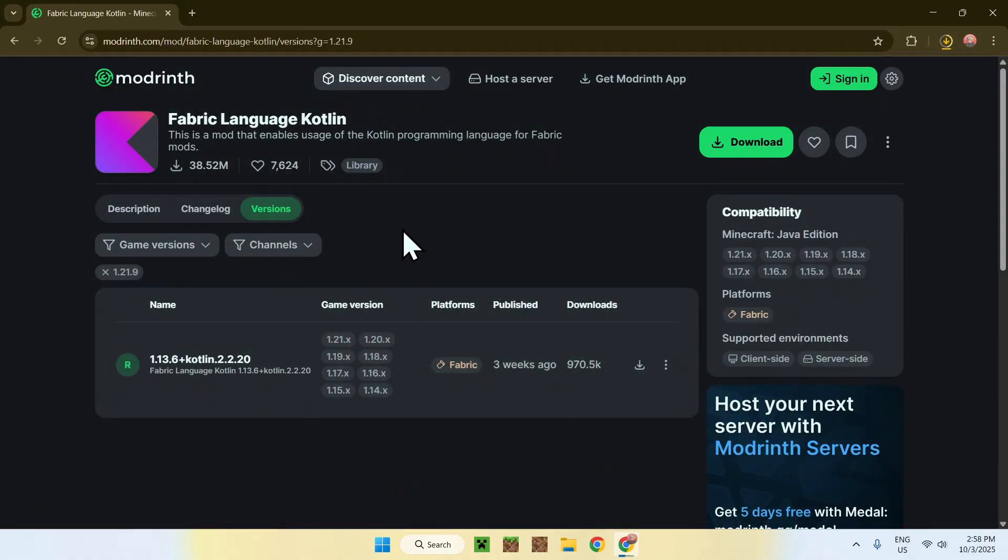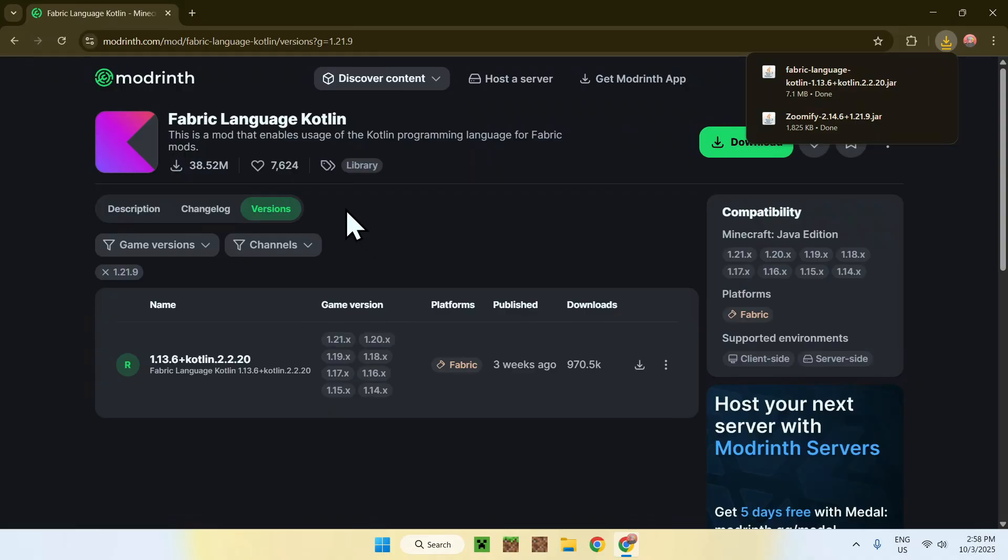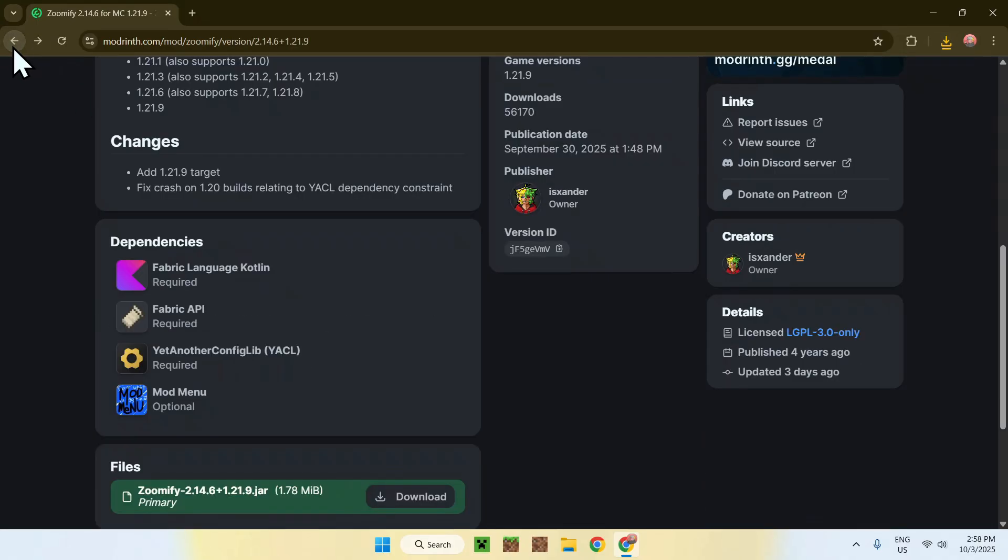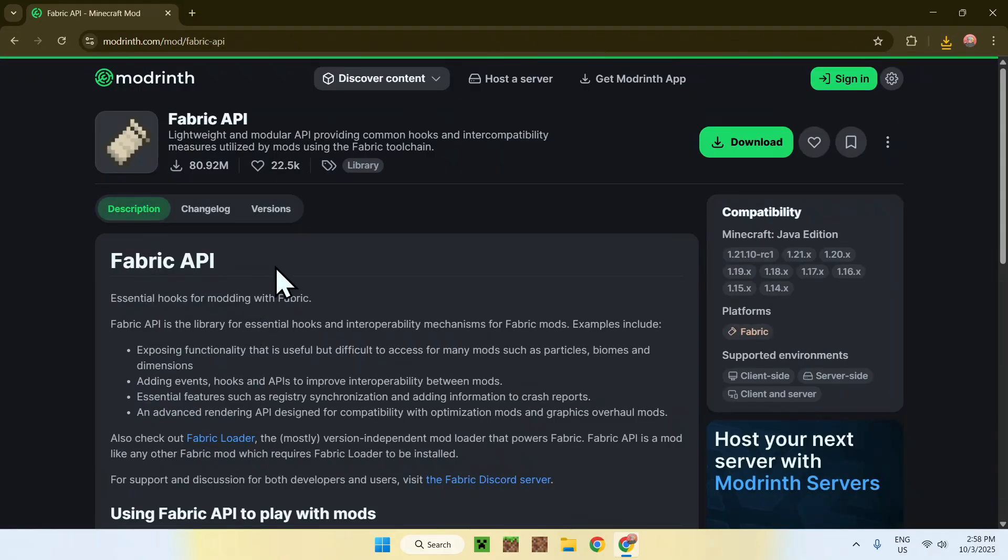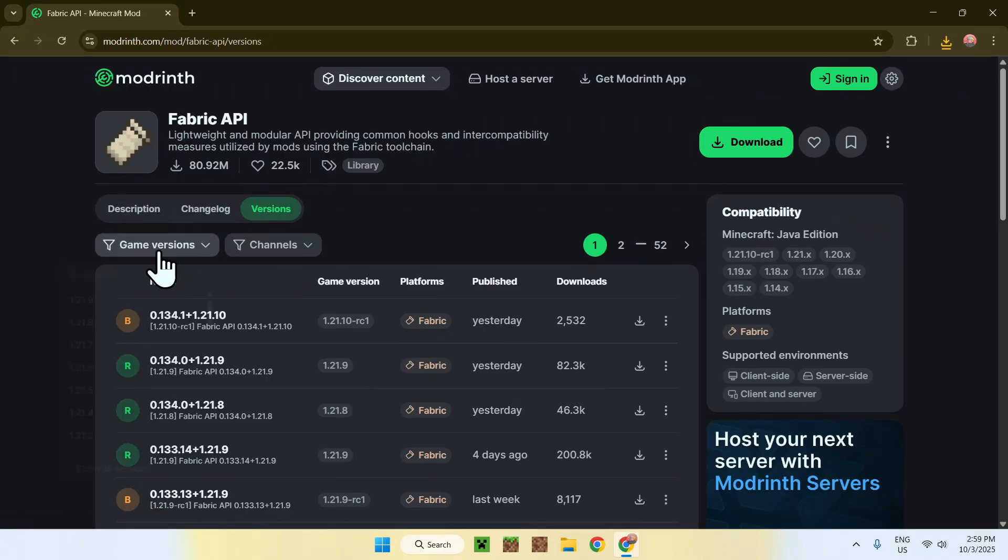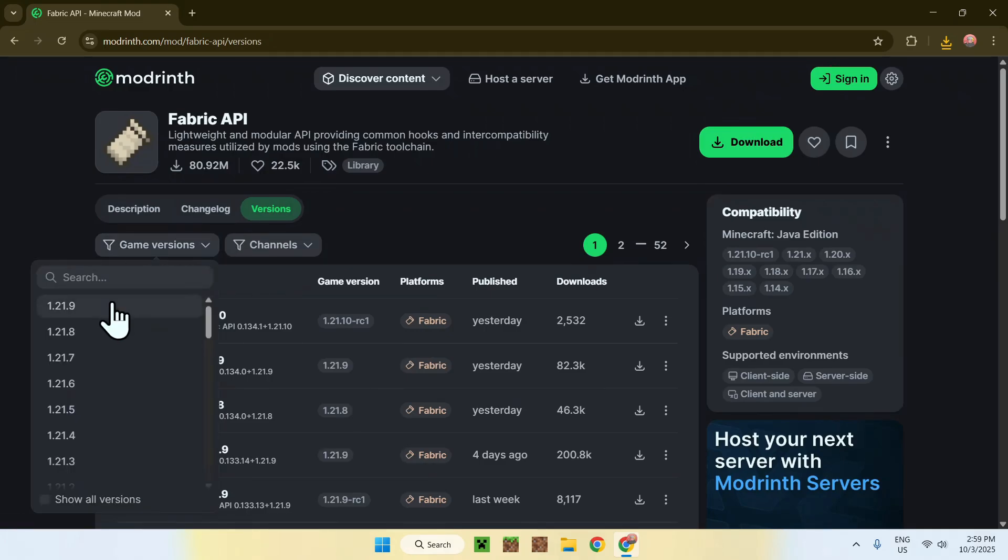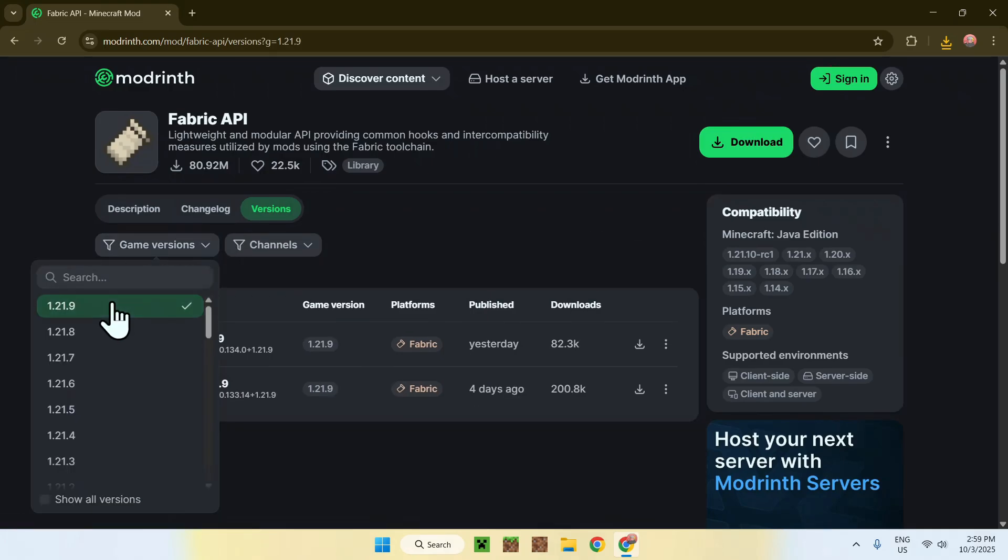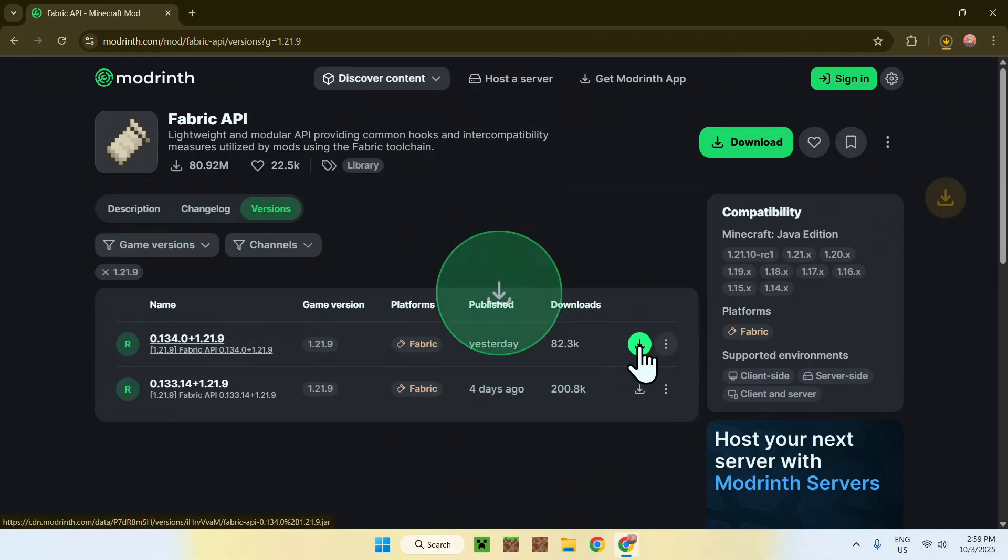Now, you want to get Fabric API. To get it, click to the top left corner here to go back to the previous tab, which is this one here. Go to Fabric API. Go to Versions. Then go to Game Versions. Then go to 1.21.9. Find the latest release and click the green download button.